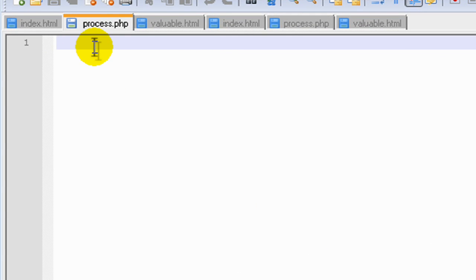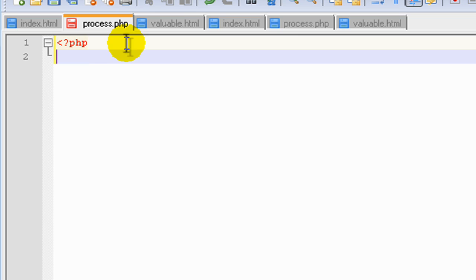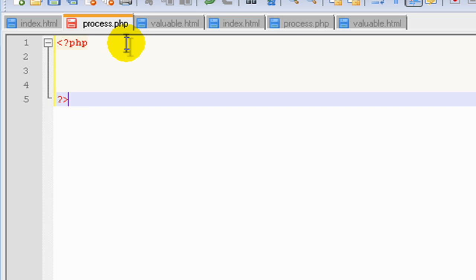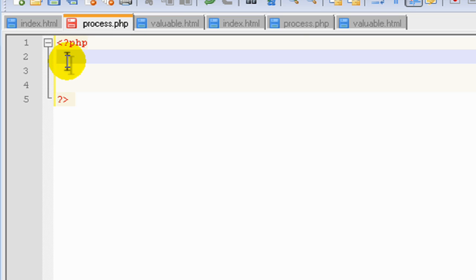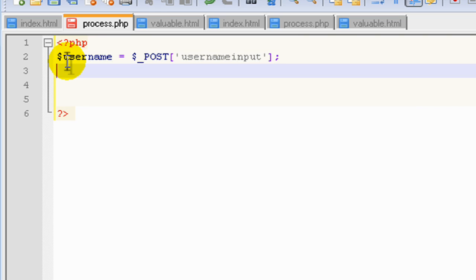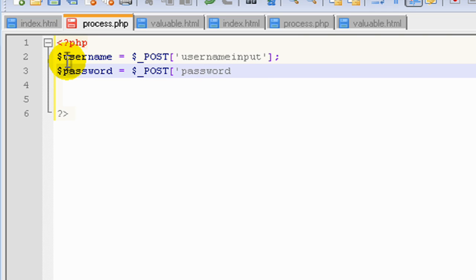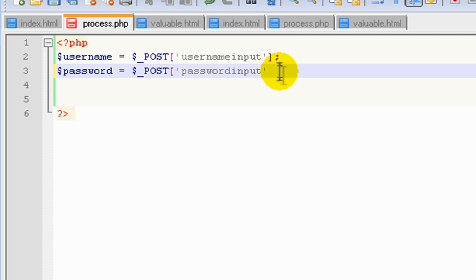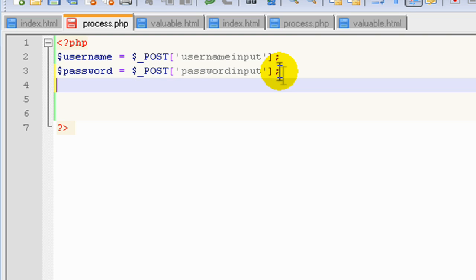Alright, I'm on our process.php file. What I'm going to do is open our PHP brackets and assign some variables. So the variable of username will equal underscore post, and that will assign it to the username input field. Now we assign another variable as password and set this to the field password input.